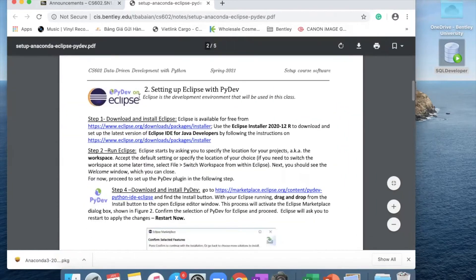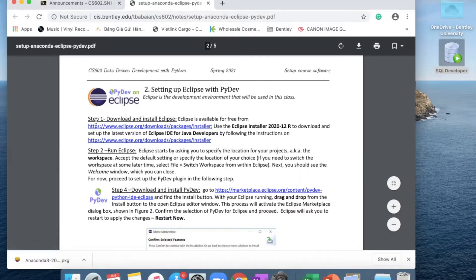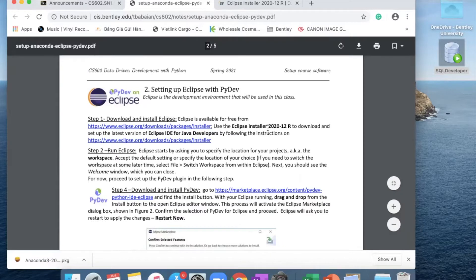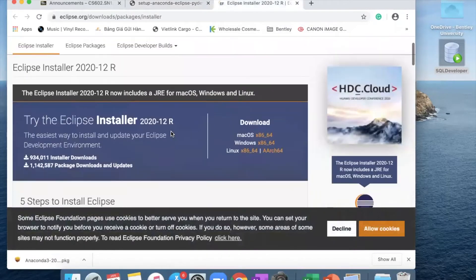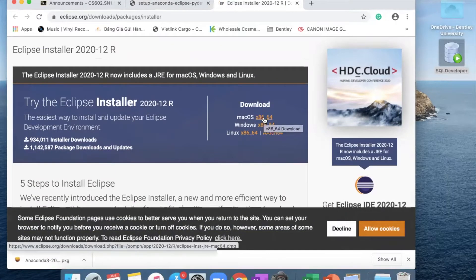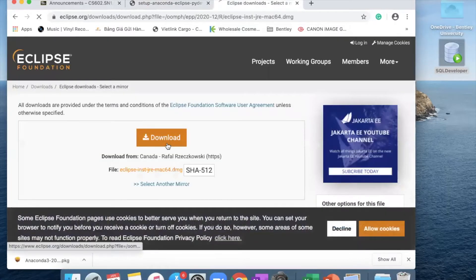Now you move to step number two, which is setting up Eclipse and PyDev. In step one, download and install Eclipse. Use this link to install Eclipse installer 2020-12R. Click on that link. You can see options for Mac OS, Windows, and Linux, so just choose Mac OS, then click download.